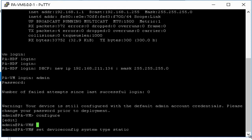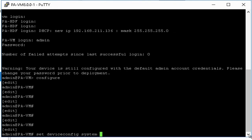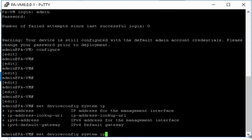In next step we will assign static IP to Palo Alto Firewall Management. To configure IP address on management interface type: set deviceconfig system ip-address, and then IP address that you want to configure, then netmask, and then type subnet mask of your network, then default-gateway.